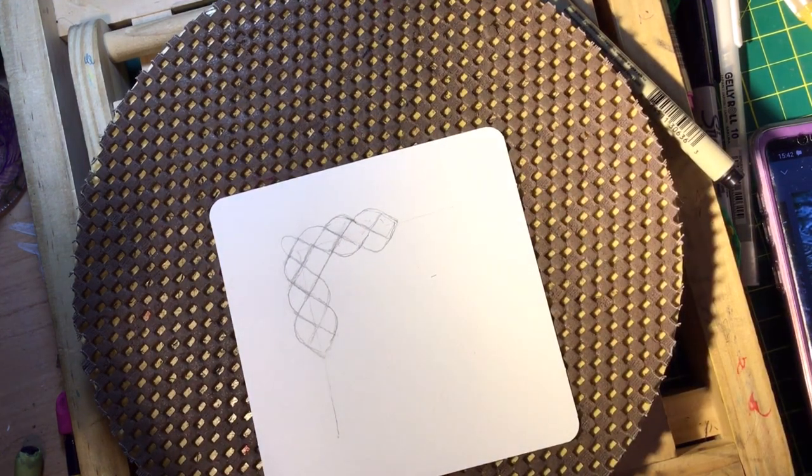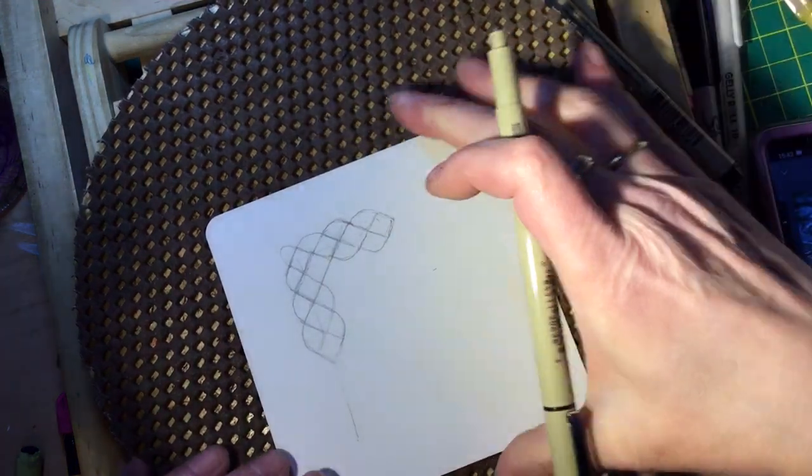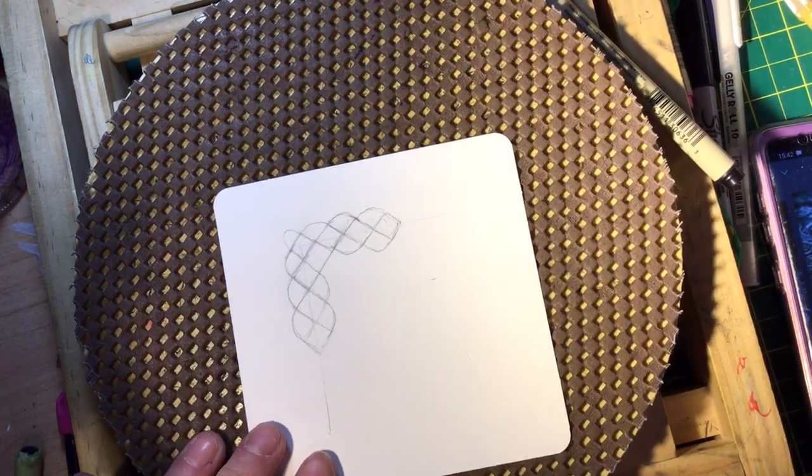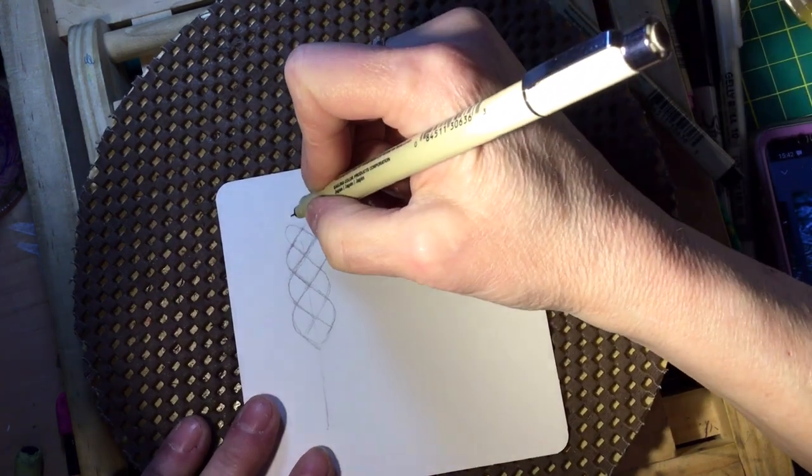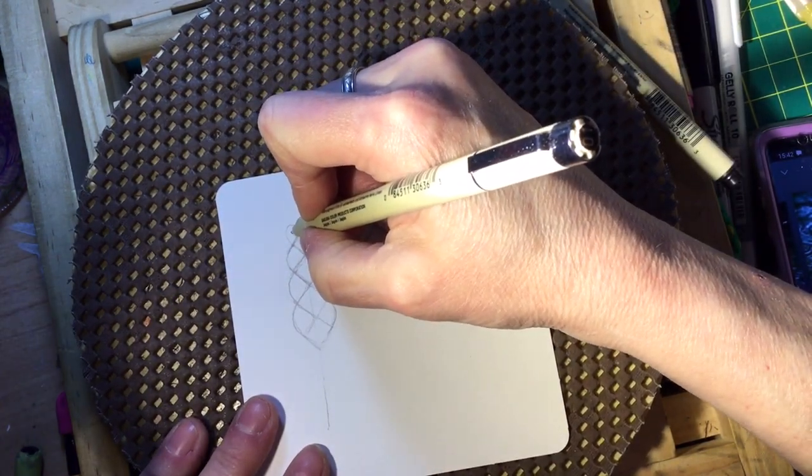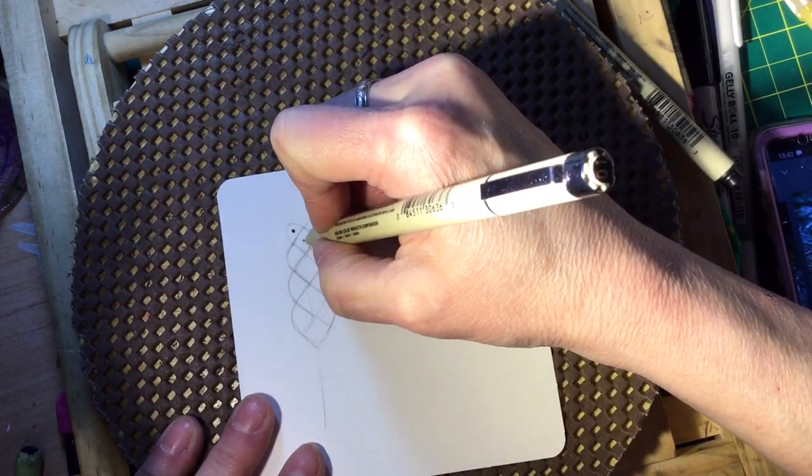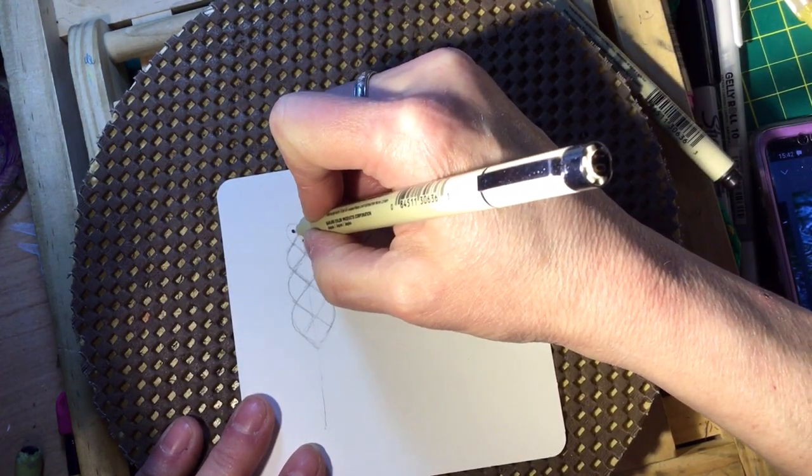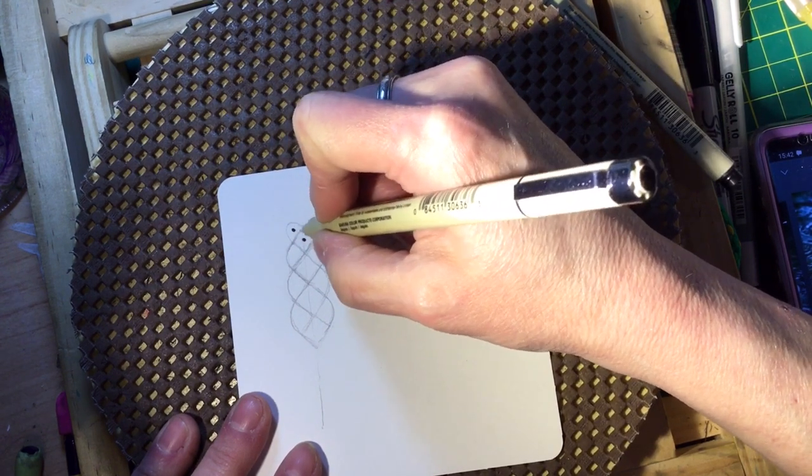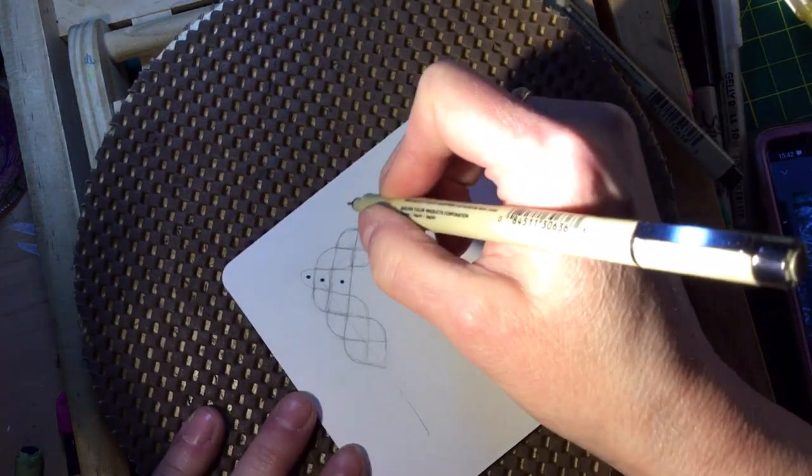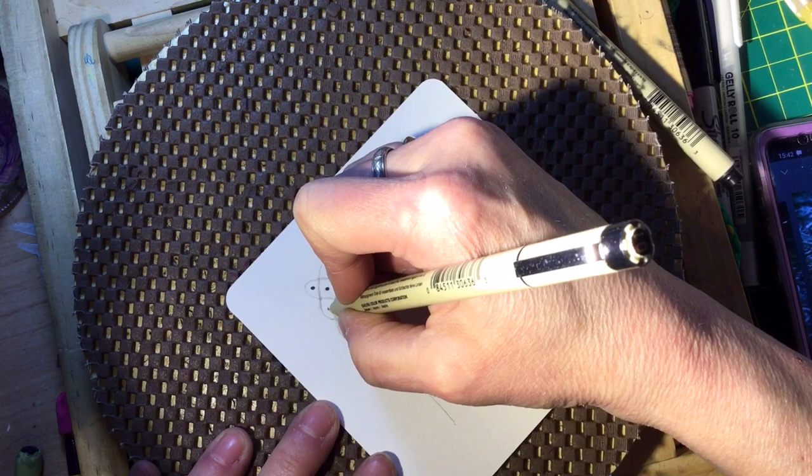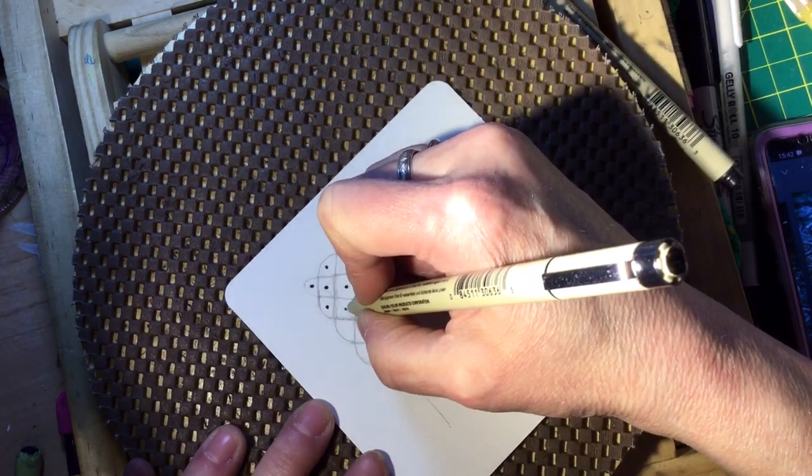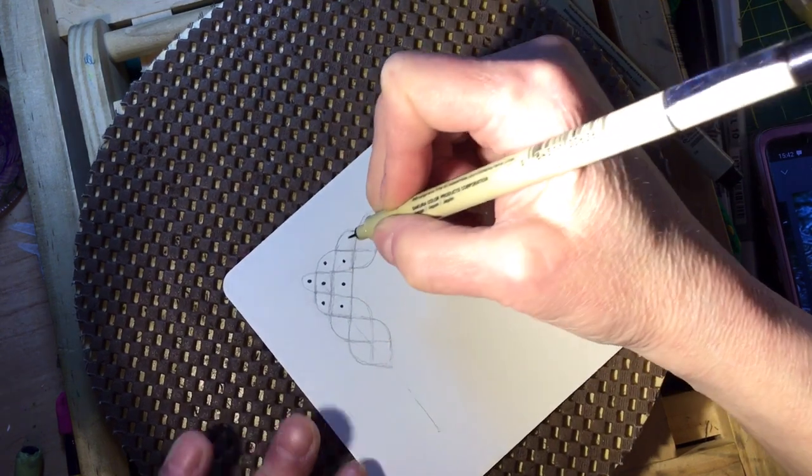Grab your pen. I'm using my Pigma Micron in black for this first part. First I want you to draw a small little dot exactly in the center, as close as you can make it, of each of these little sections. Try to make sure they line up up and down and going sideways to stay within your framework. If it's a little bit off, it's not the end of the world.